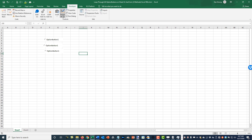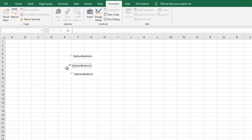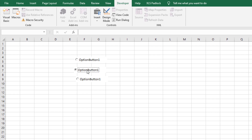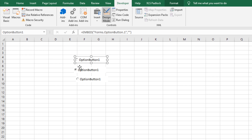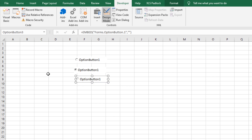I'm going to take it out of design mode and just select one of these. I'm not going to worry about relabeling them — we're going to focus on the code for right now. They're all called 'Option Button 1' in the caption, but the actual names are Option Button 1, Option Button 2, and Option Button 3 — they're automatically named.